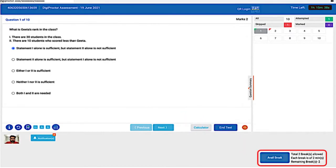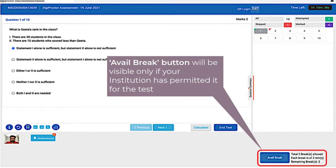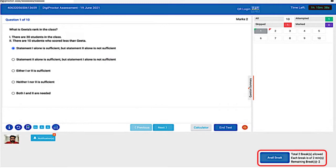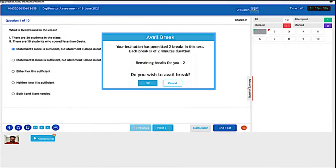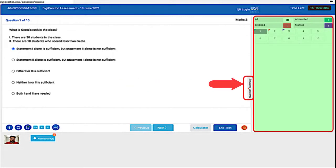This is the Avail Break button. The Avail Break button will be visible only when your institution has permitted you to take breaks during the test. Normally you would get penalized by the proctor when you move away from your computer, and DigiProctor will reduce your trust score if you are not visible in front of your camera. However, if you avail your break by clicking this button, your absence from your computer for the duration of the permitted break will be excused.